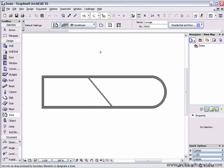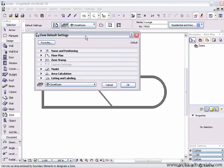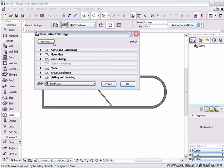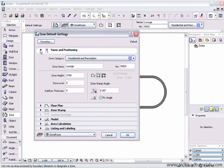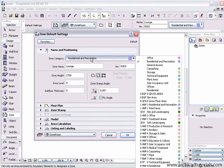So if I click on the zone tool, this palette opens up. Once again we have favorites but we can choose in the naming and positioning we can choose a type of zone.